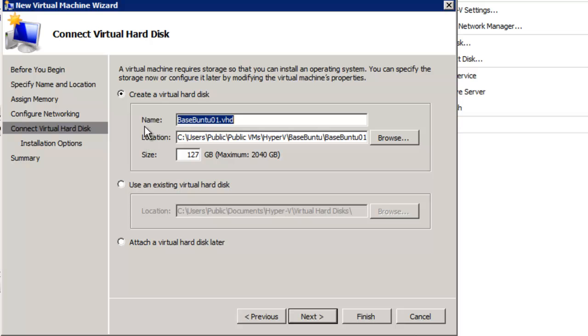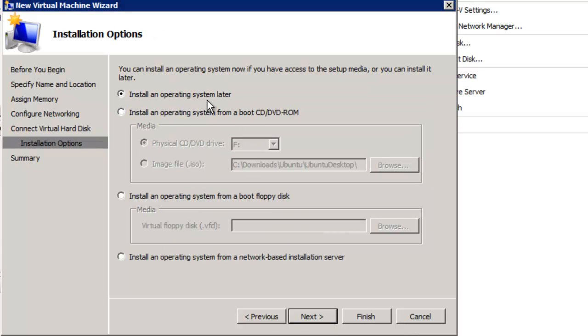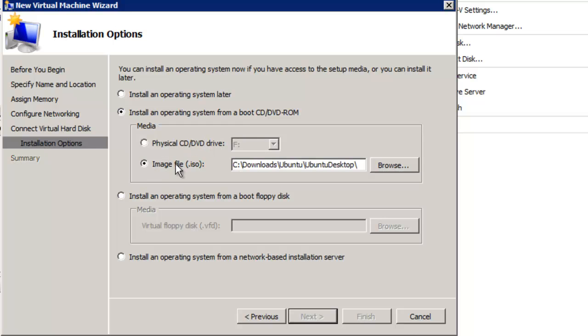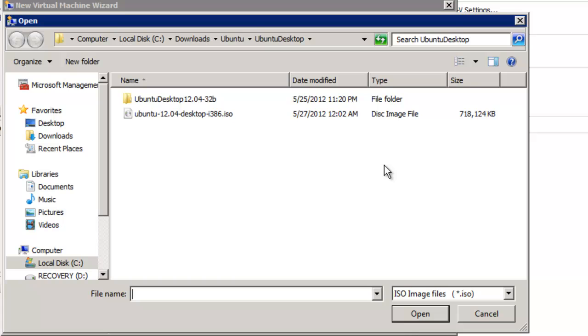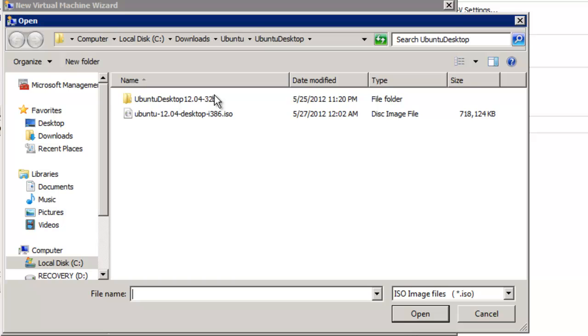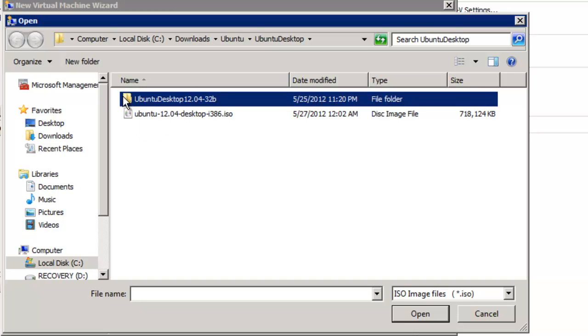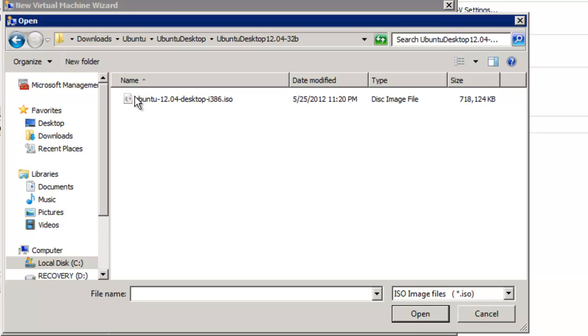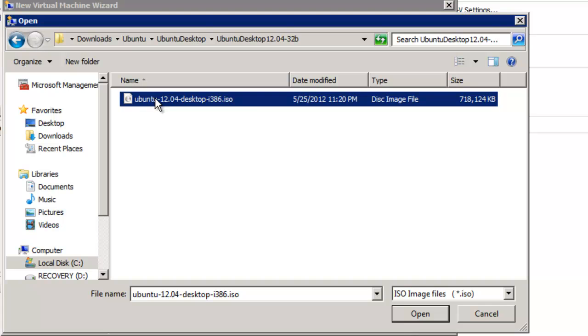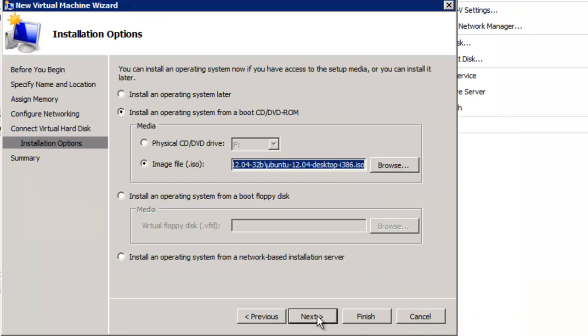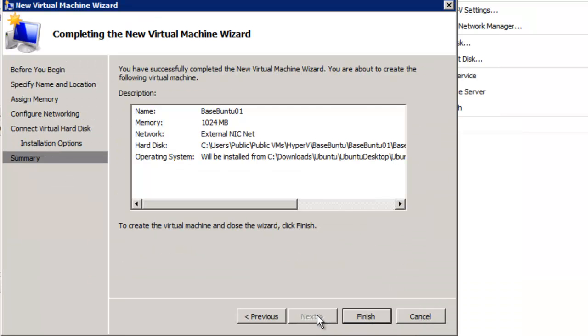We're going to create a virtual hard disk, not use an existing virtual hard disk. Next. And we're going to install an operating system from boot CD-ROM. So rather than a physical drive, we're going to pick the image file. In this case, I've got one here: Ubuntu Desktop 1204 32-bit. We'll open this. There's the ISO file that we're going to install Ubuntu from. Click Open, click Next. We've got pretty much everything set. Let's finish.